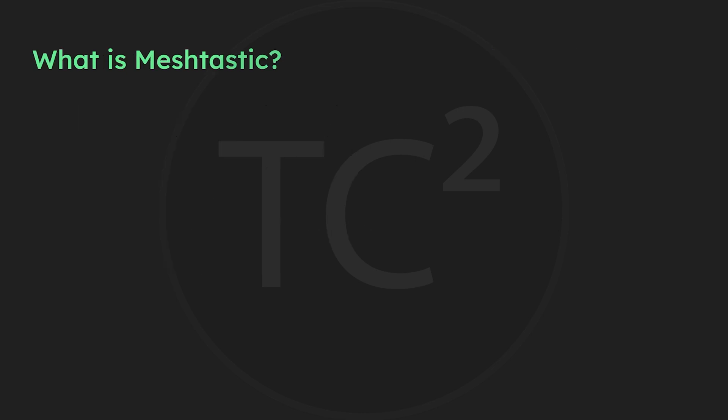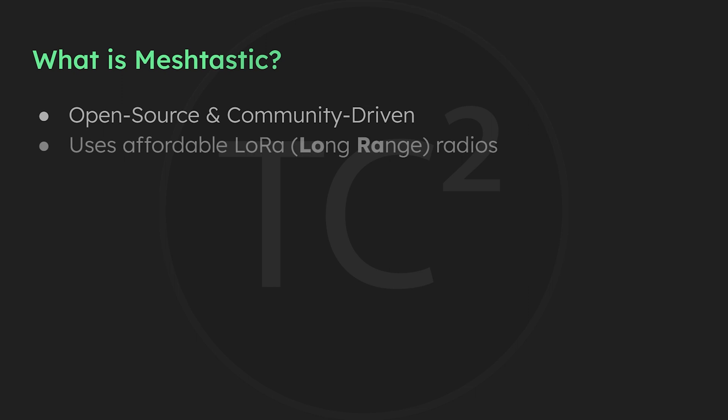But first, for those who are new to MeshTastic, let me give you a quick rundown. MeshTastic is an open-source, community-driven project that uses affordable LoRa radios to enable long-range, low-power, text-based off-grid communications.